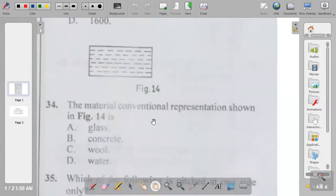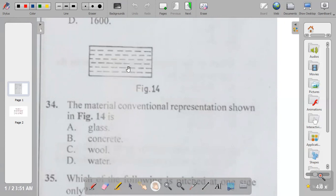Question thirty-four: the material conventional representation shown in figure fourteen is glass, concrete, wool, or water? This representation is used for liquid. The answer is D — water.